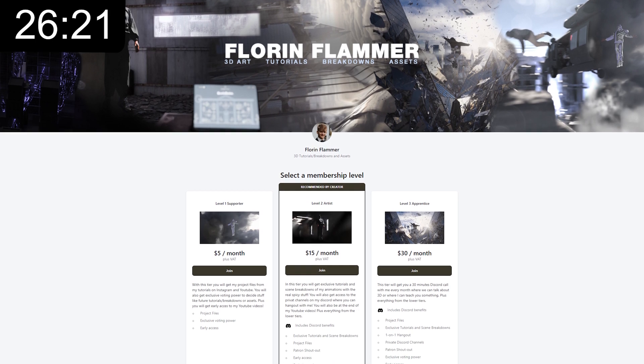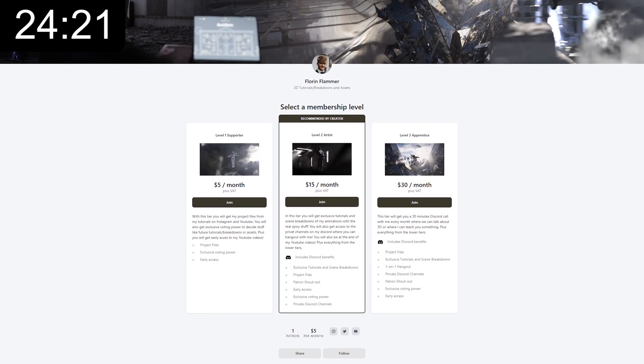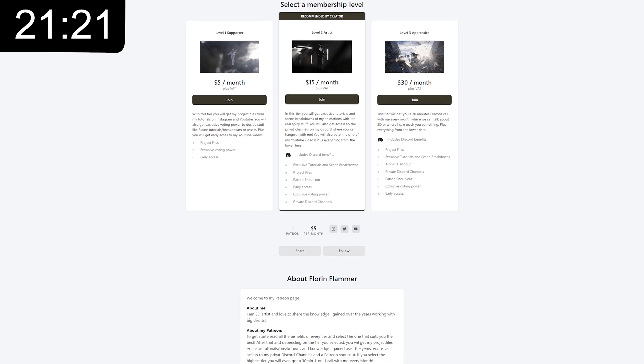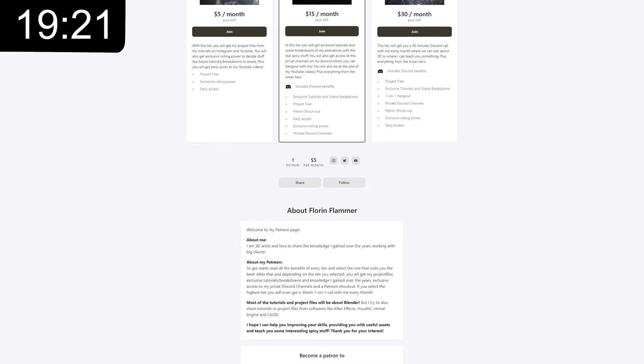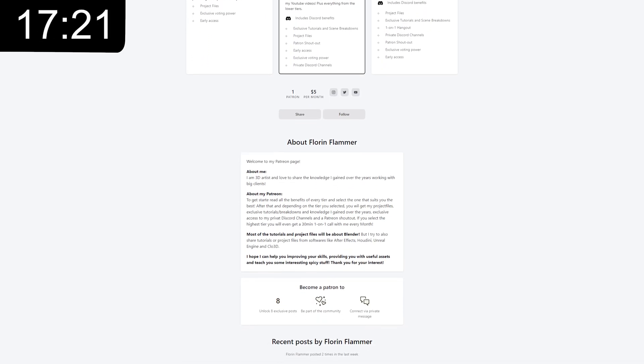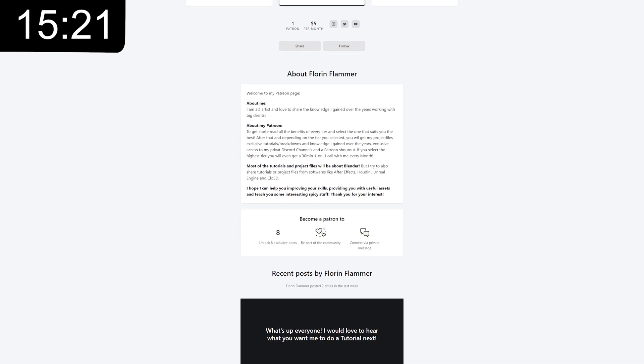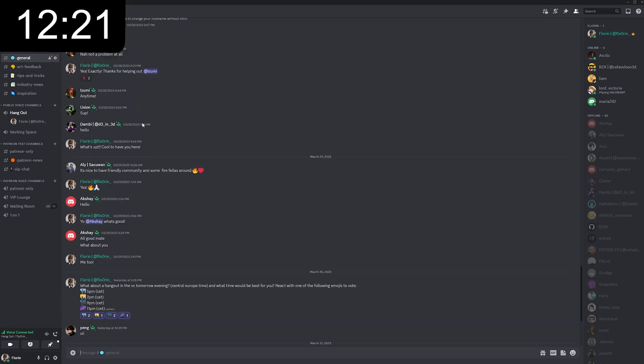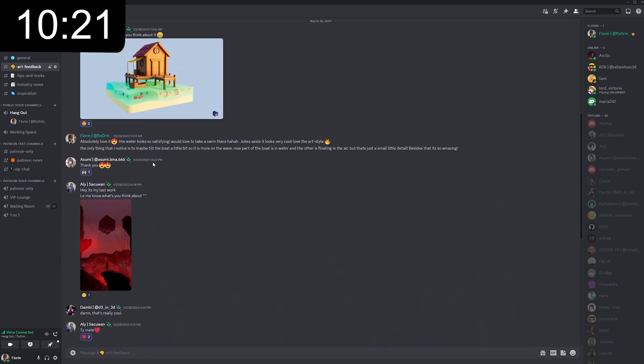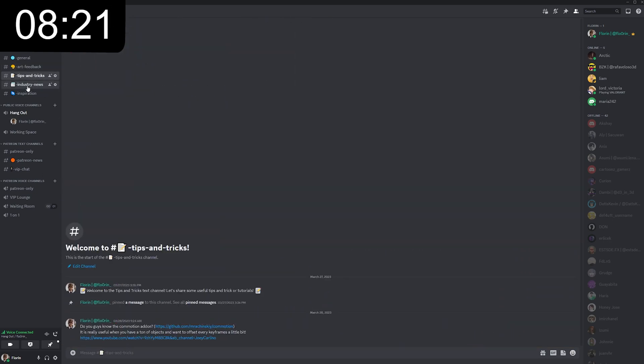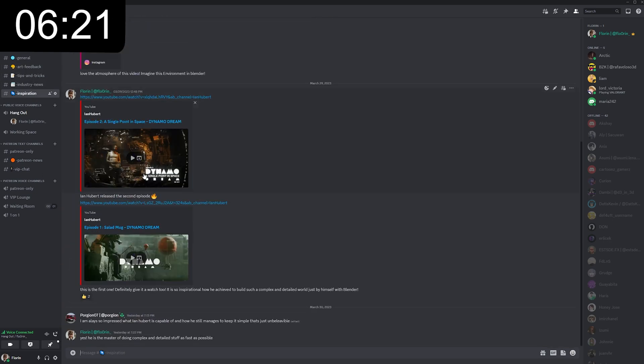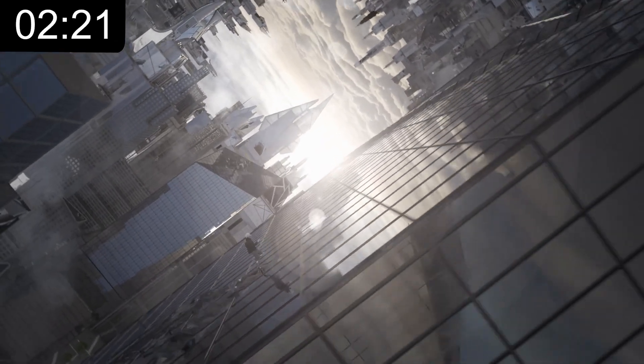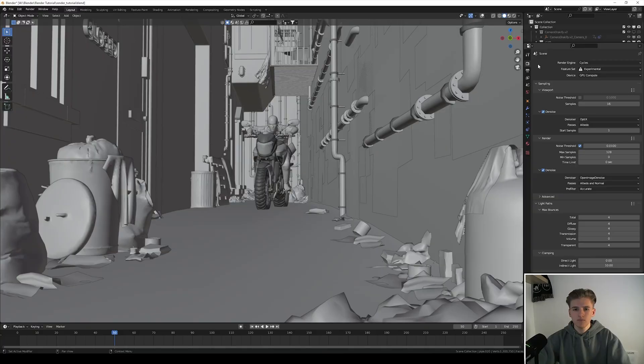Okay just a quick break, this video is brought to you by my own Patreon. Make sure to check it out and support my tutorials. You will get additional tutorials, project files, exclusive voting power, early access to videos, or even a one-on-one hangout with me. I also have a Discord server you can join for free or access to private channels by subscribing to my Patreon. Right now I have released a scene breakdown of this animation. The links are in the description. Thanks for staying with me and let's continue.